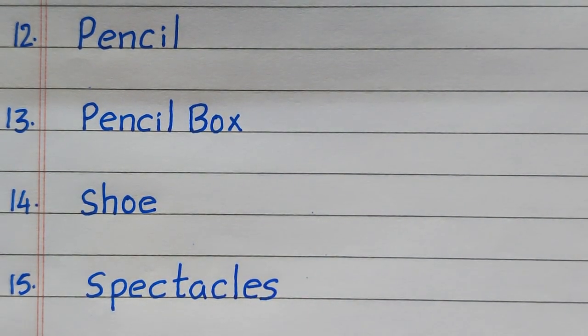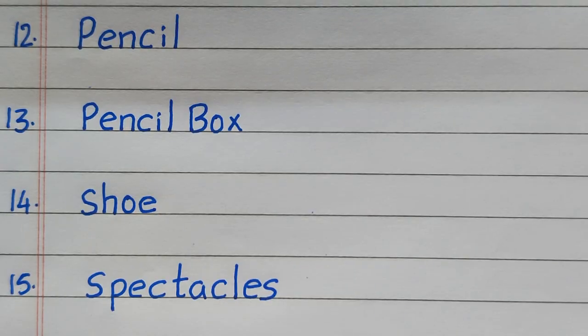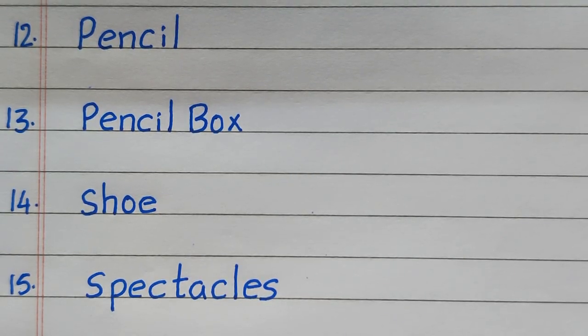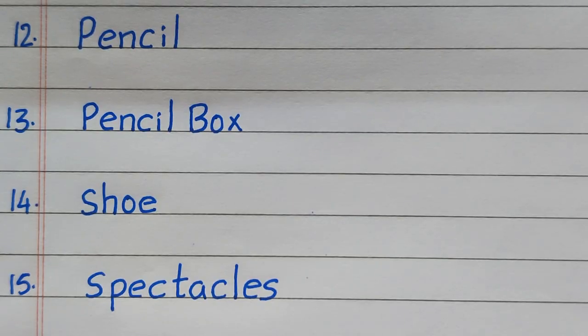12th example of a solid is pencil, 13th pencil box, 14th shoe, 15th spectacles.